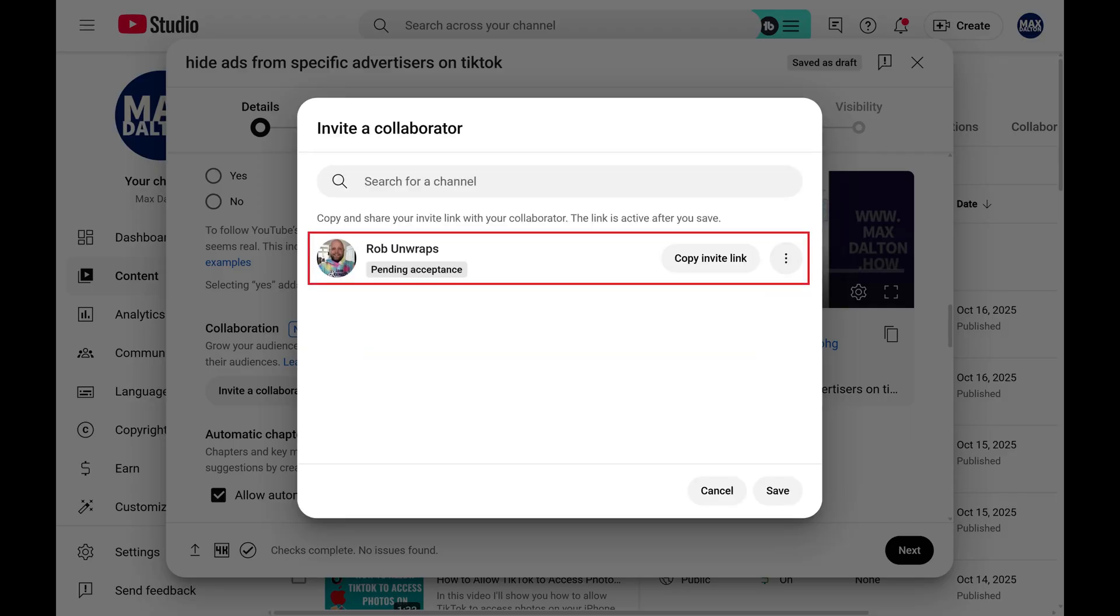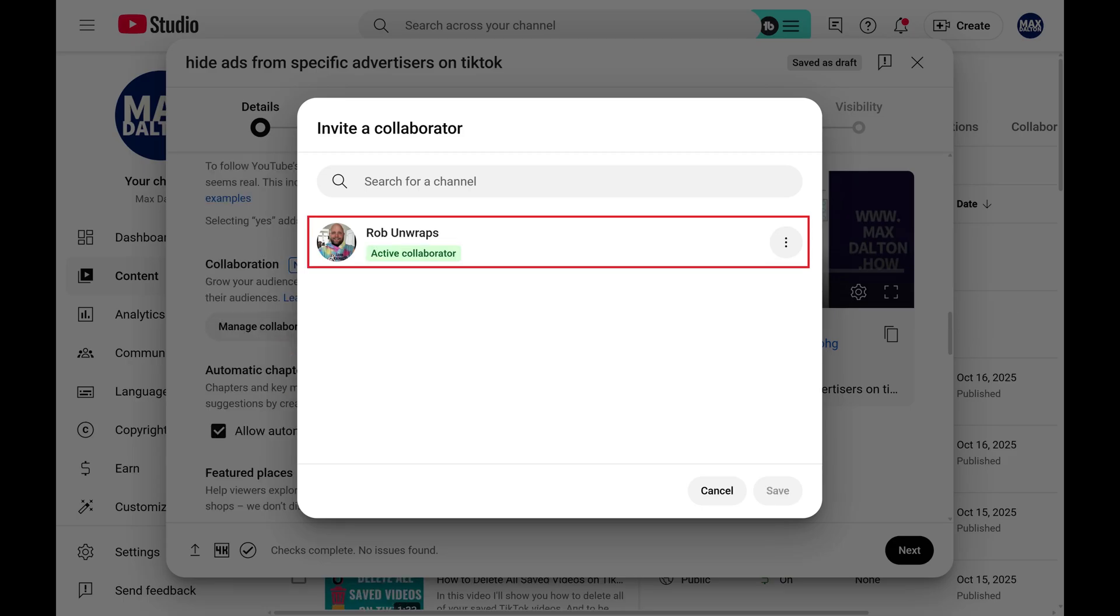The status of this collaboration will show as pending acceptance until the other creator accepts it. After the other person accepts the collaboration request, their status will change to show as an active collaborator.